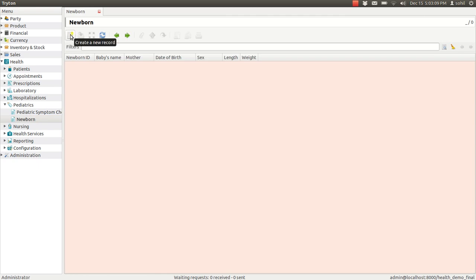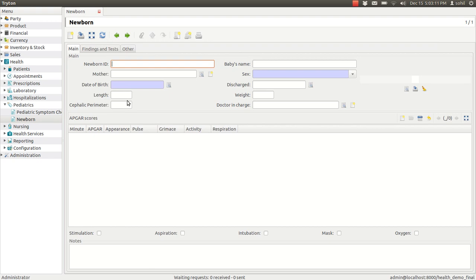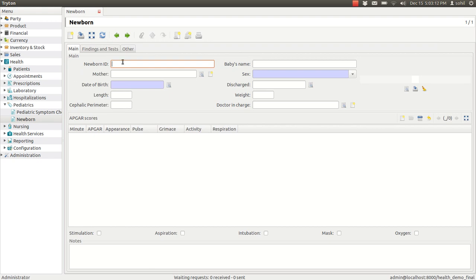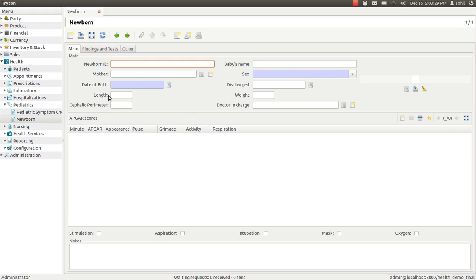Let me open a new record, this is the form for new record. You can enter the Newborn ID, the name of the baby, mother's name, the sex of the baby, the date of the birth, and the discharge, the length and weight of the baby, also the perimeter and the doctor's name here.